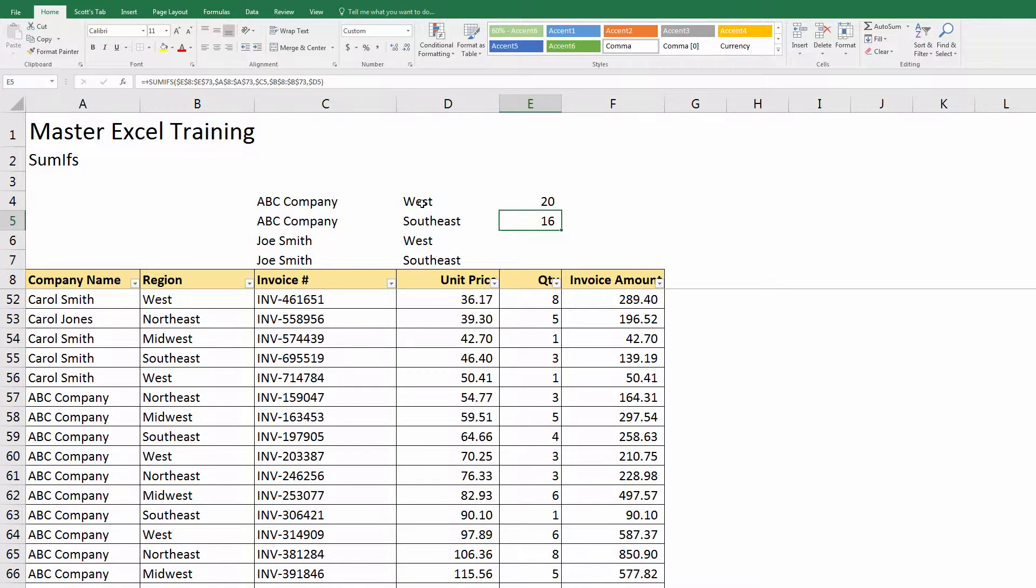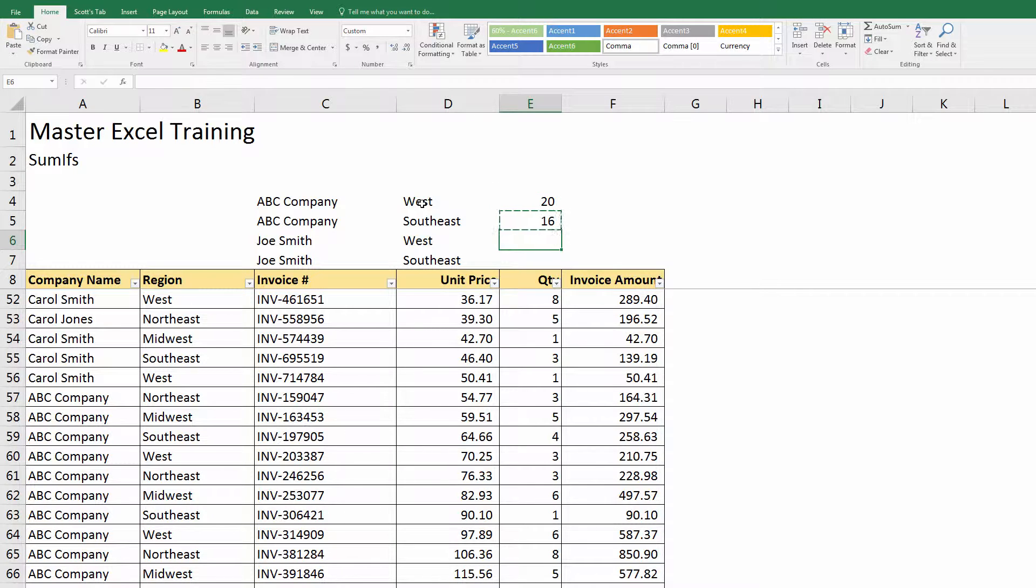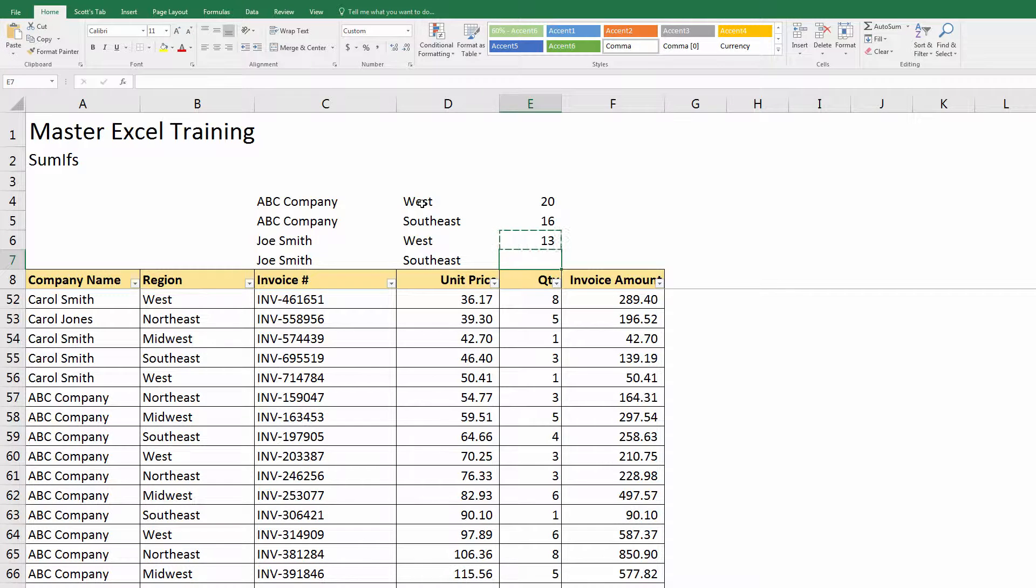So if I copy this down, I can see now for Southeast they ordered 16, Joe Smith in the West ordered 13, and Joe Smith in the Southeast ordered 14.